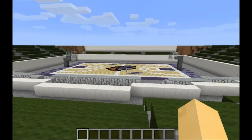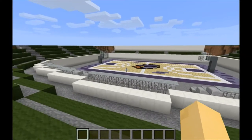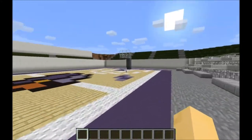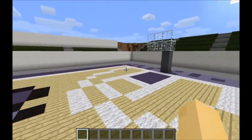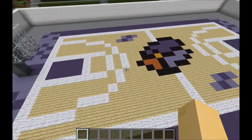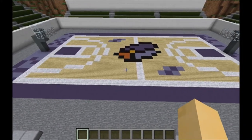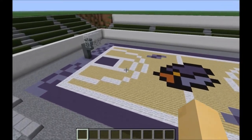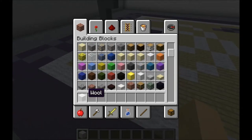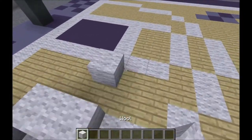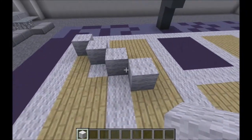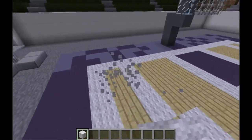Hey guys, this is Bass, and today I will be making a tutorial to show you how to make a Minecraft basketball court. I've seen a lot of other people making court designs, but some of them, to be honest, are just kind of some blocks placed from the corners diagonally with some wood floors and colors, and I think you can do better than that.